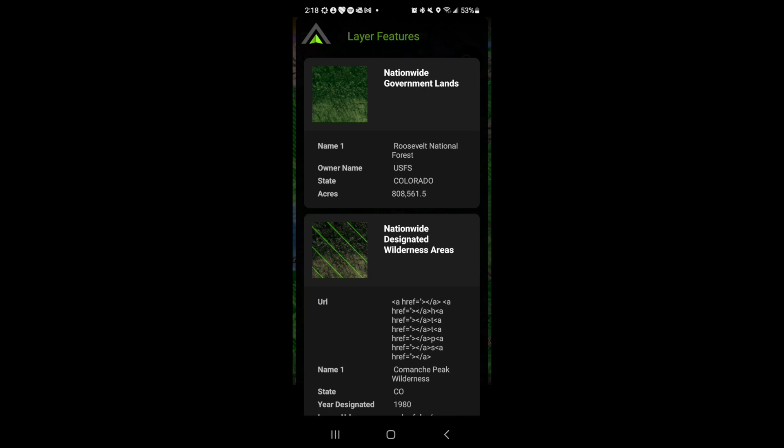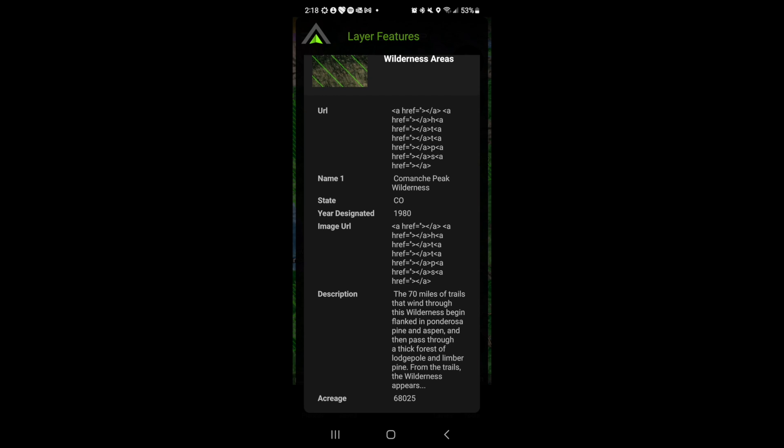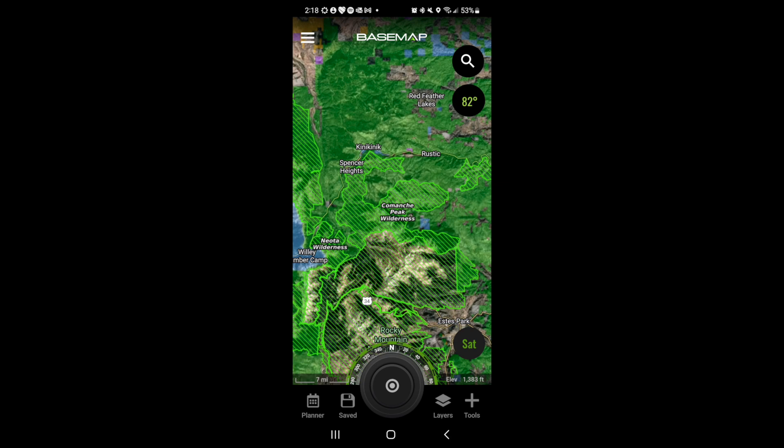If we tap on the map, layer information will render. Here we can see layer information on both government lands and the wilderness areas for where we tapped. To exit, just hit the back button at the bottom of the screen.